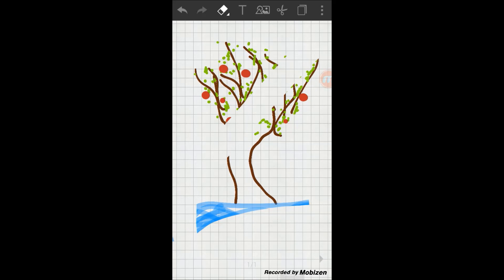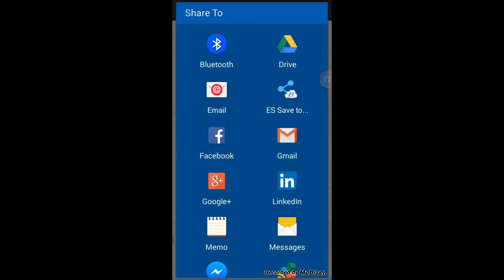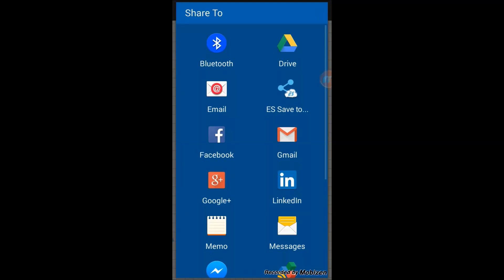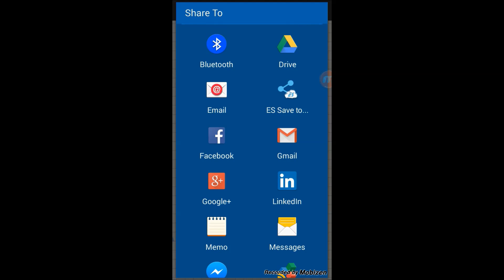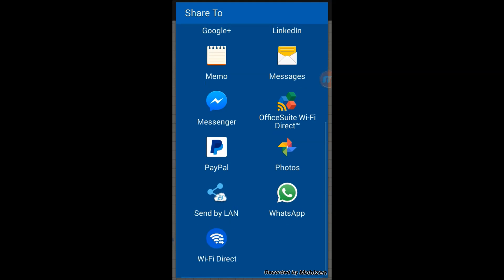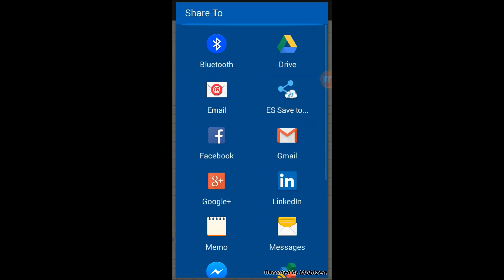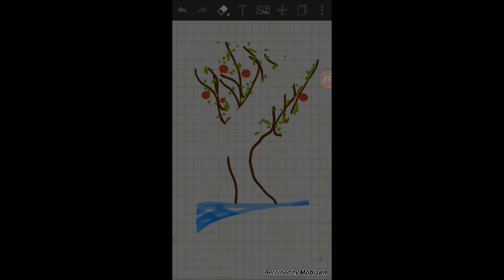And a bunch of apps will pop up, including Facebook, WhatsApp, and Messenger, Gmail, anything you want.